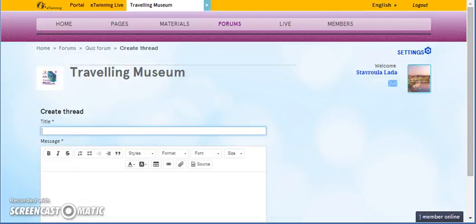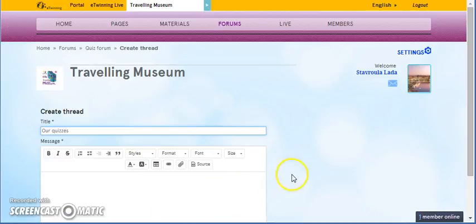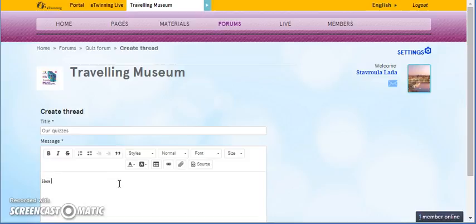Let's say that the title of our thread is Our Quizzes. Then, we add the message. For example, here, we can upload our quizzes about museums.